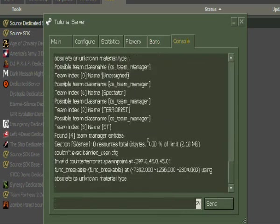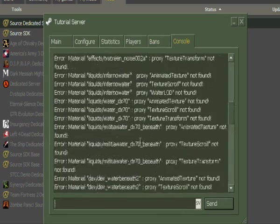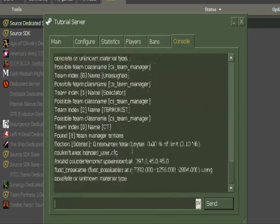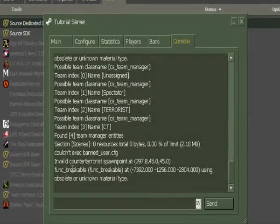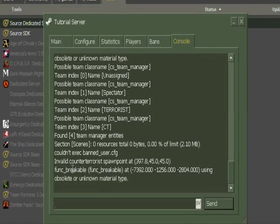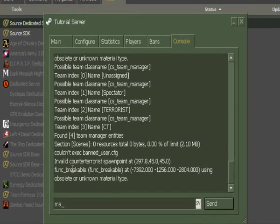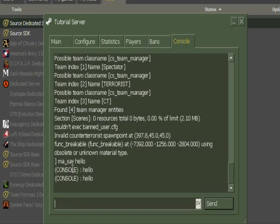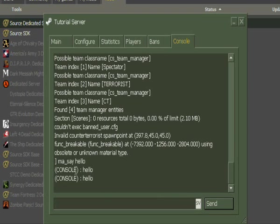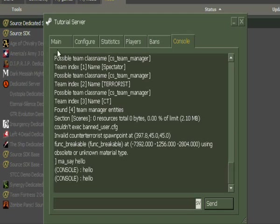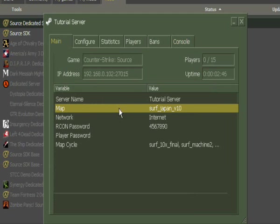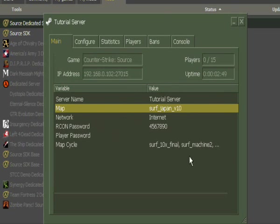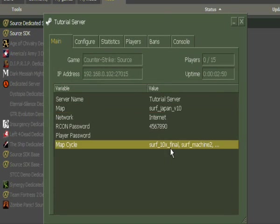Console. This is just like, if you got Mani Admin, you can type in here 'ma_say hello.' And I got Mani Admin, so now the server says hello from console. Console says hello.